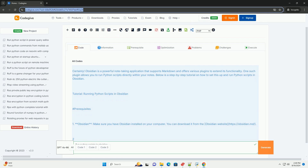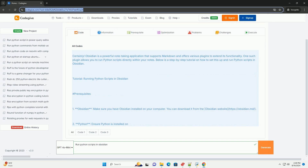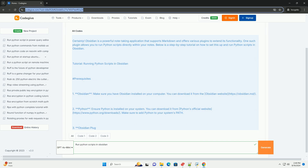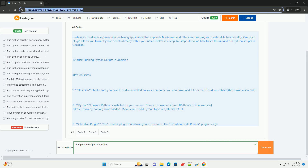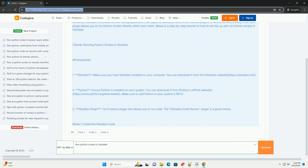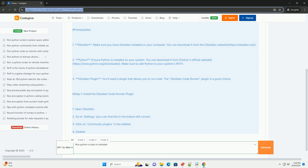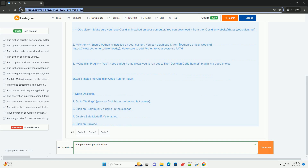Tutorial: Running Python Scripts in Obsidian. Prerequisites: First, make sure you have Obsidian installed on your computer — you can download it from the Obsidian website. Second, ensure Python is installed on your system; you can download it from Python's official website at python.org/downloads. Make sure to add Python to your system's path.